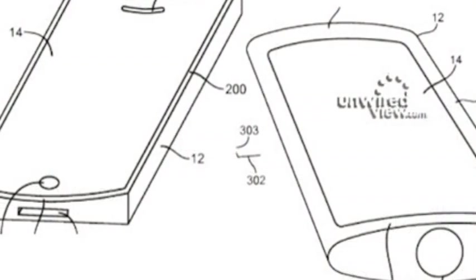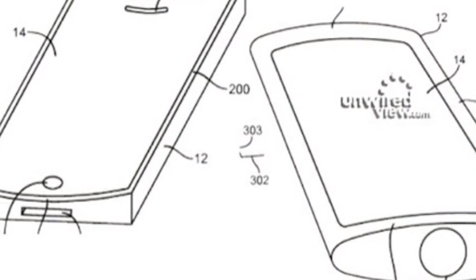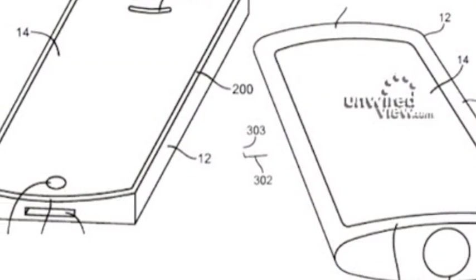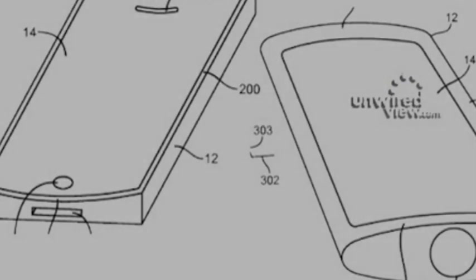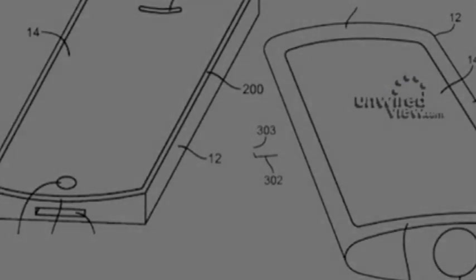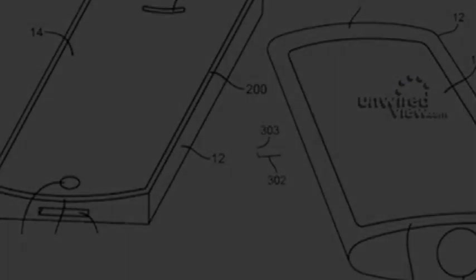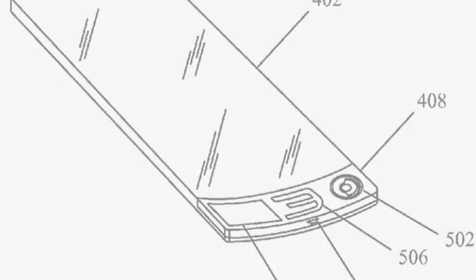The trouble, of course, is that Apple, like other major companies, invents new technologies all the time. And while patents might provide a framework for what the company might be thinking, it doesn't mean that the technology will actually make its way to Apple products in the future.